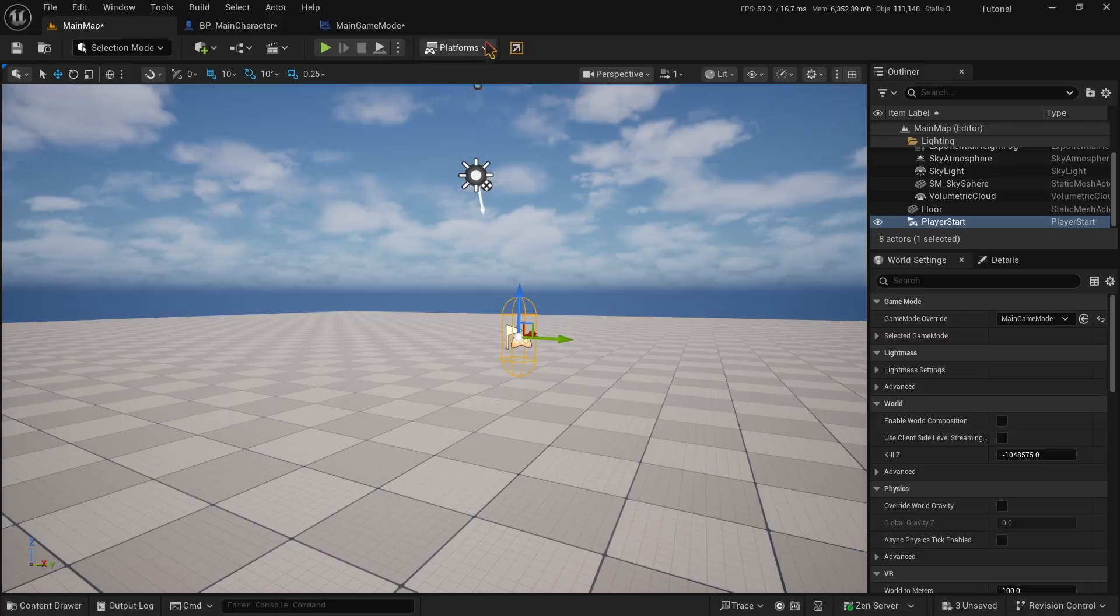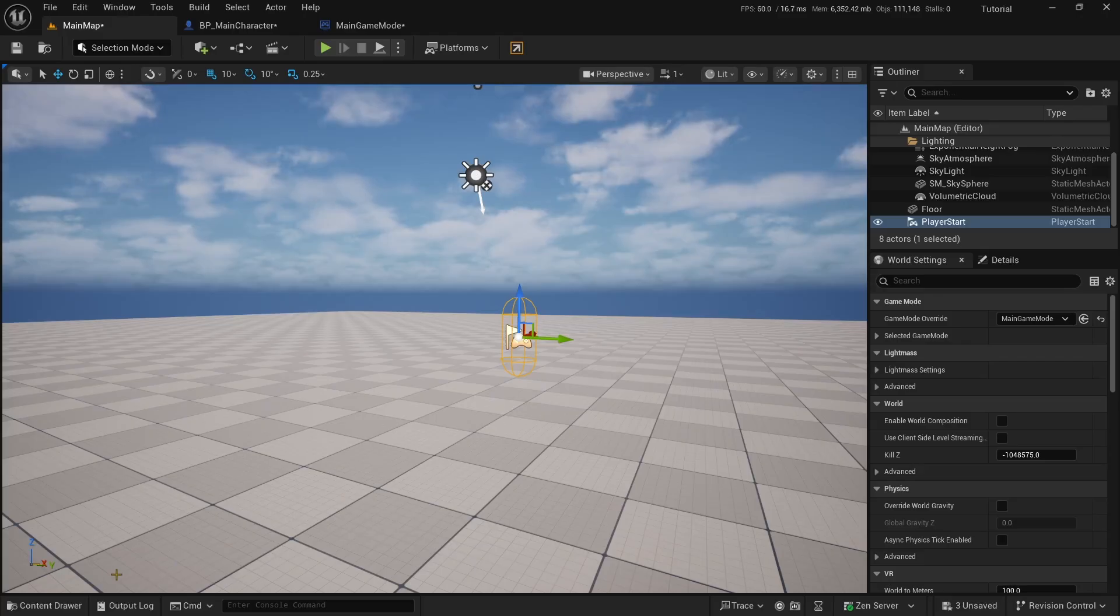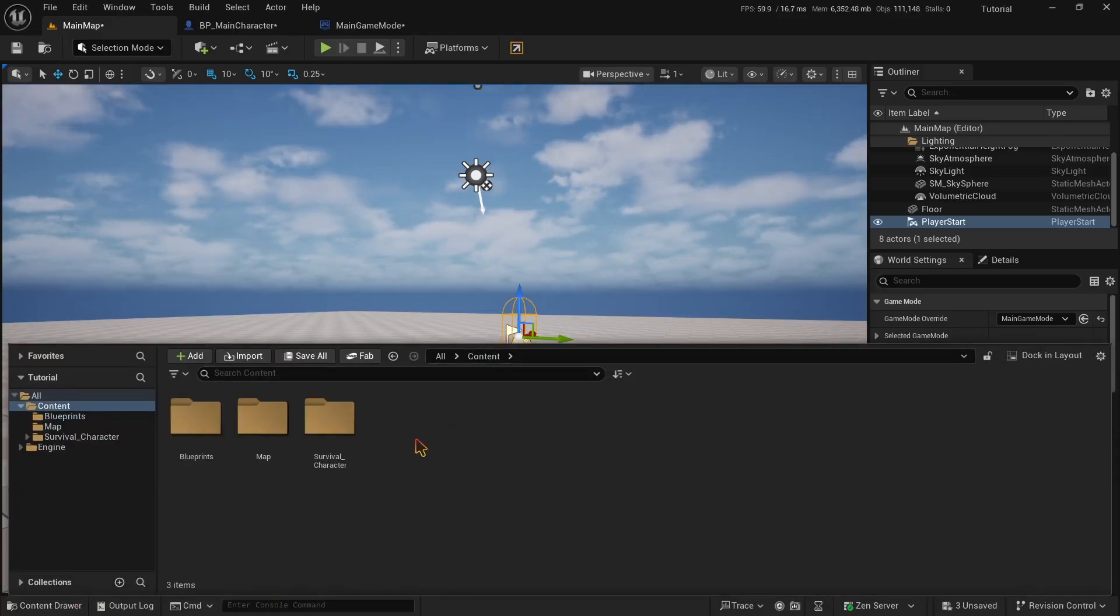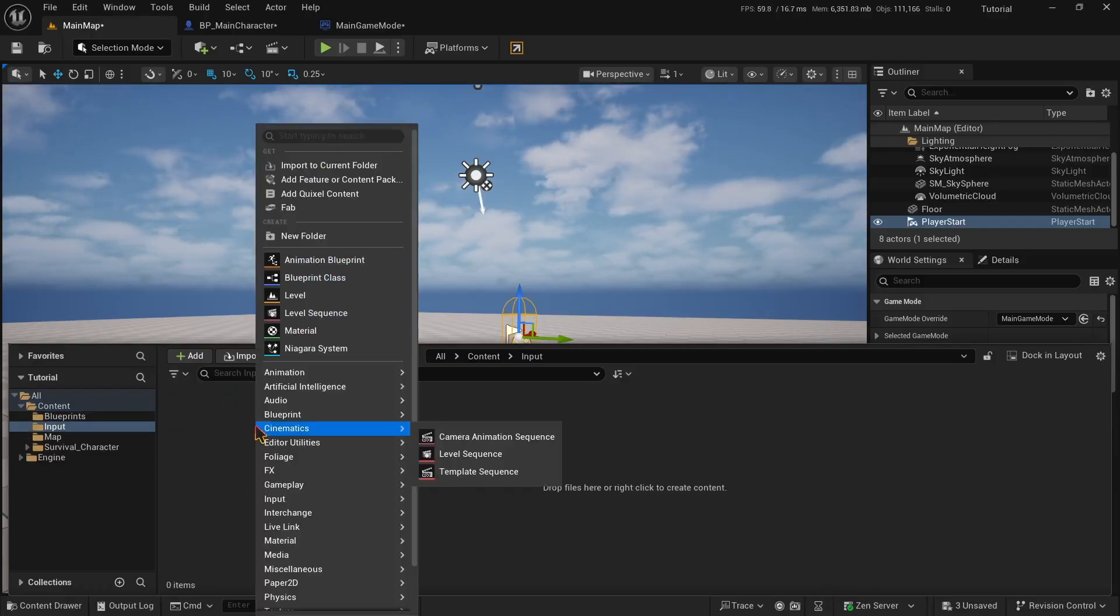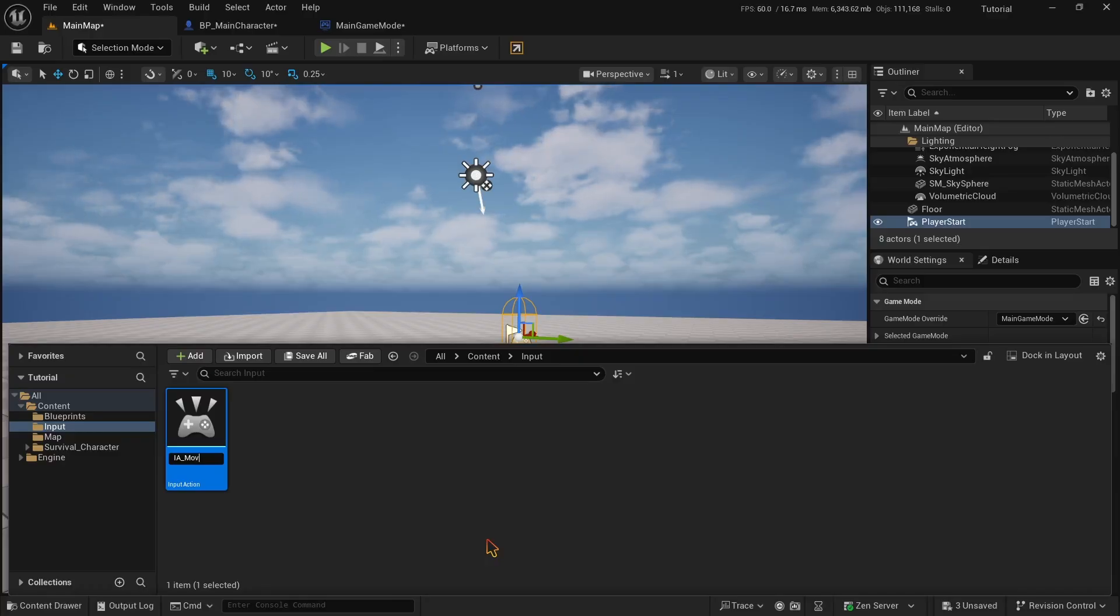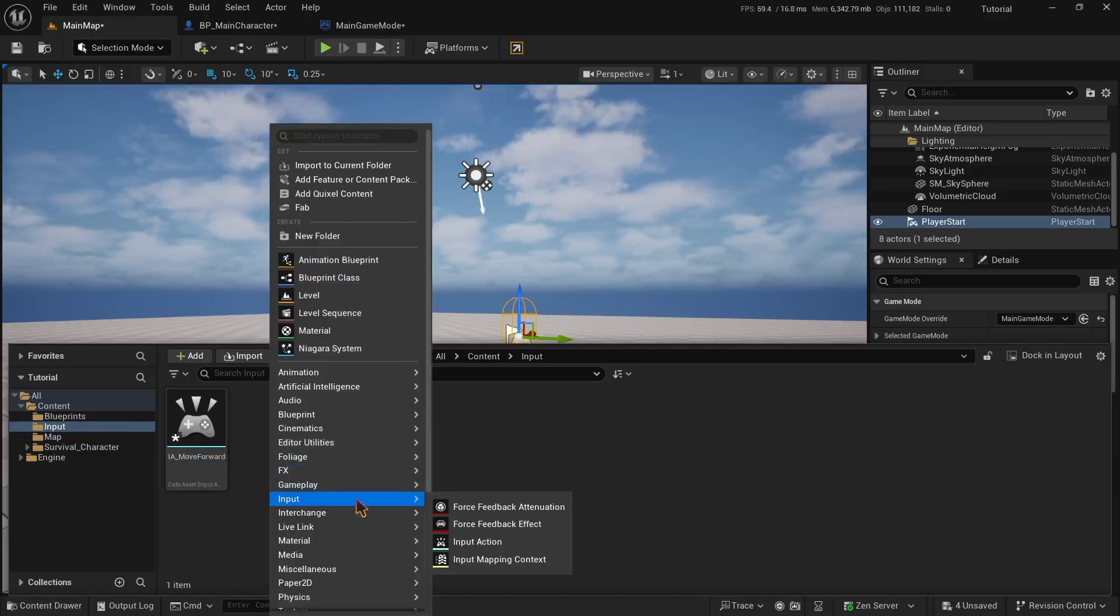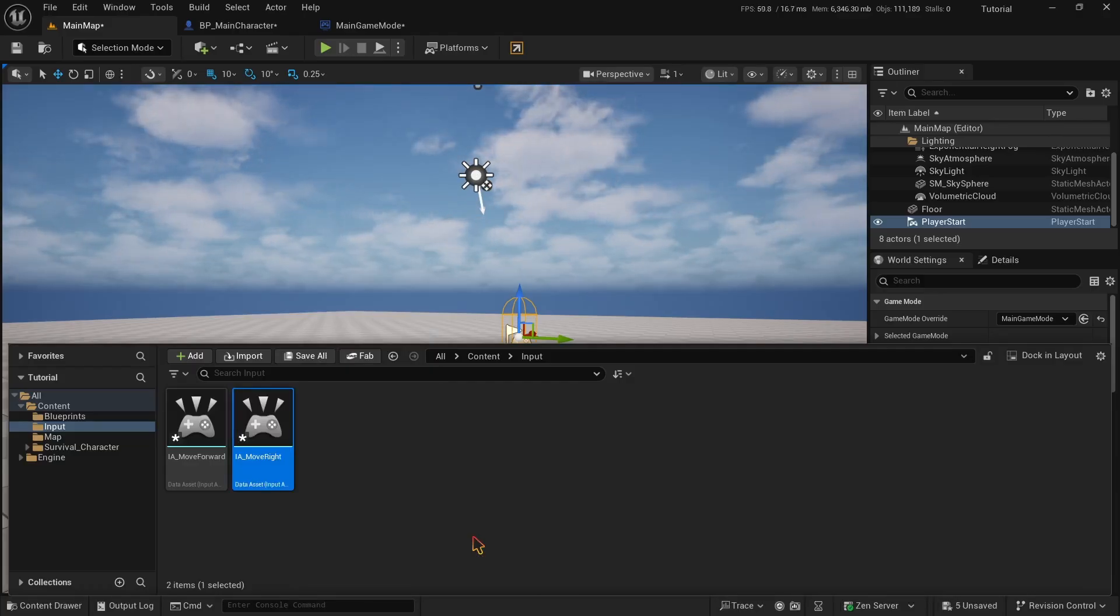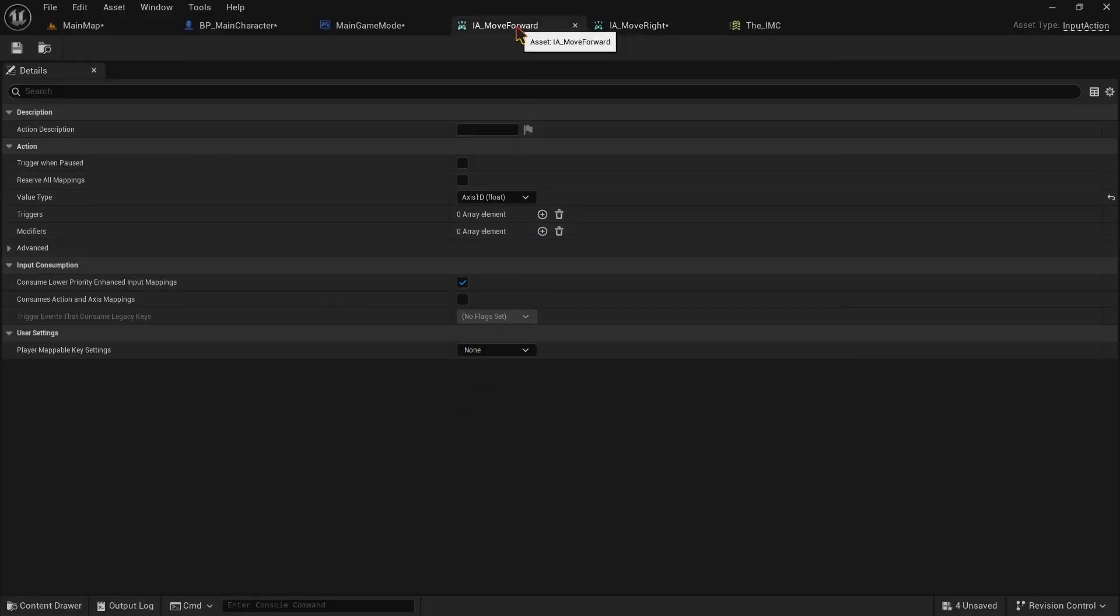Step 3. Make input actions and input mapping context. Now we need to specify some buttons in the project. In order to do that, we first need to make input actions. Open your content browser and make a new folder. Name it input. Now open it. Inside it, right click and then hover over to the inputs option and then select the input action option. Let's name this IA underscore move forward. Make another one and name it IA underscore move right.